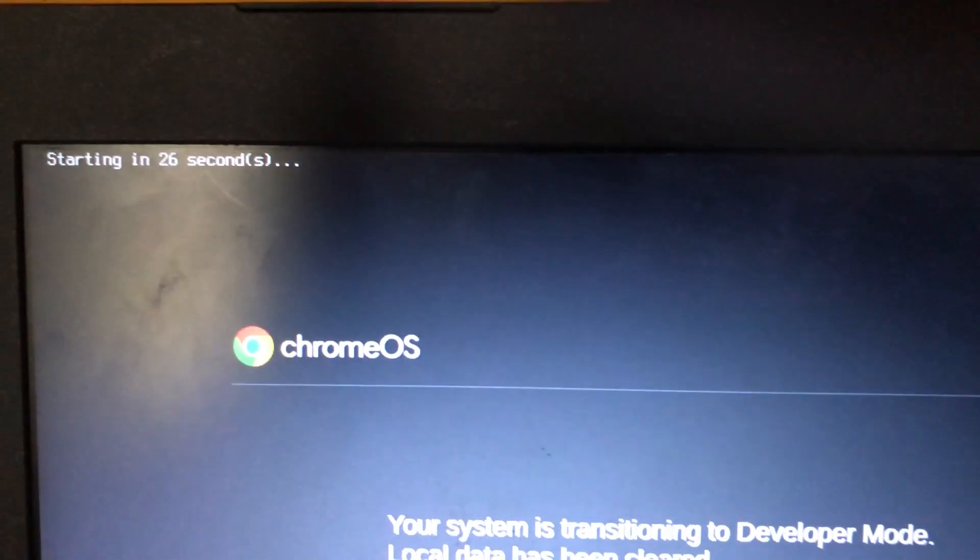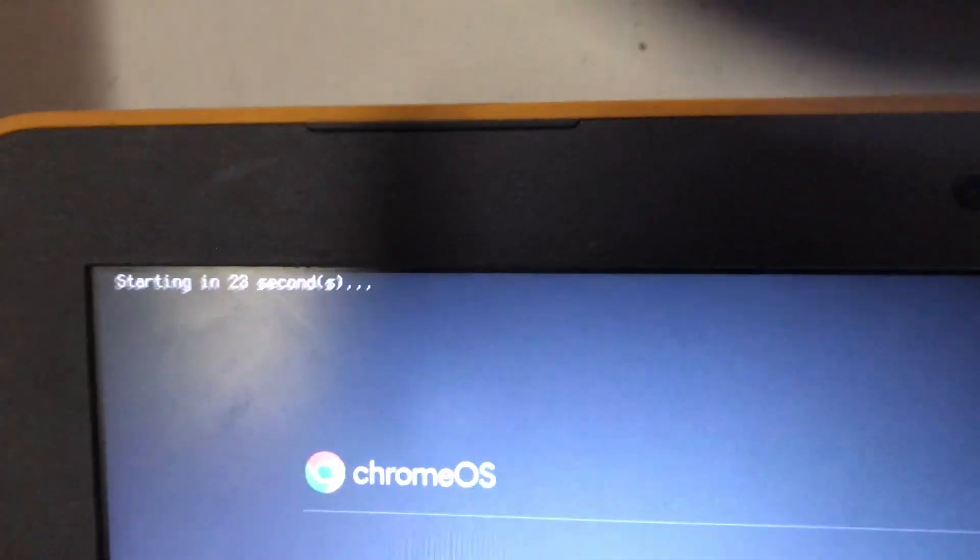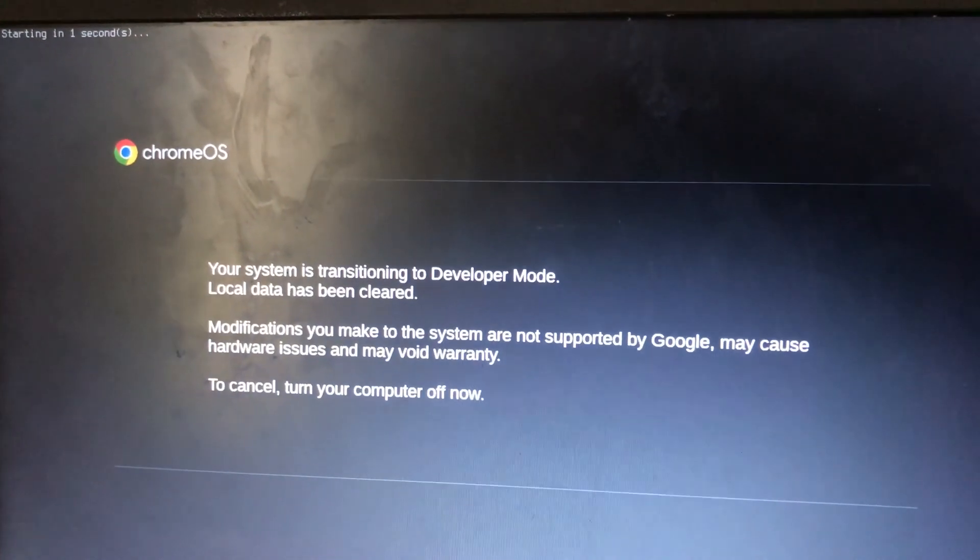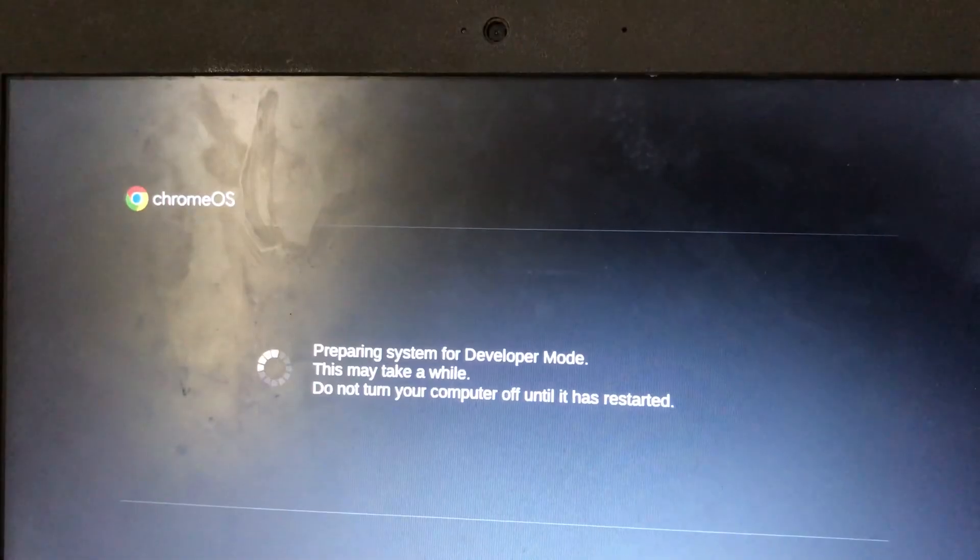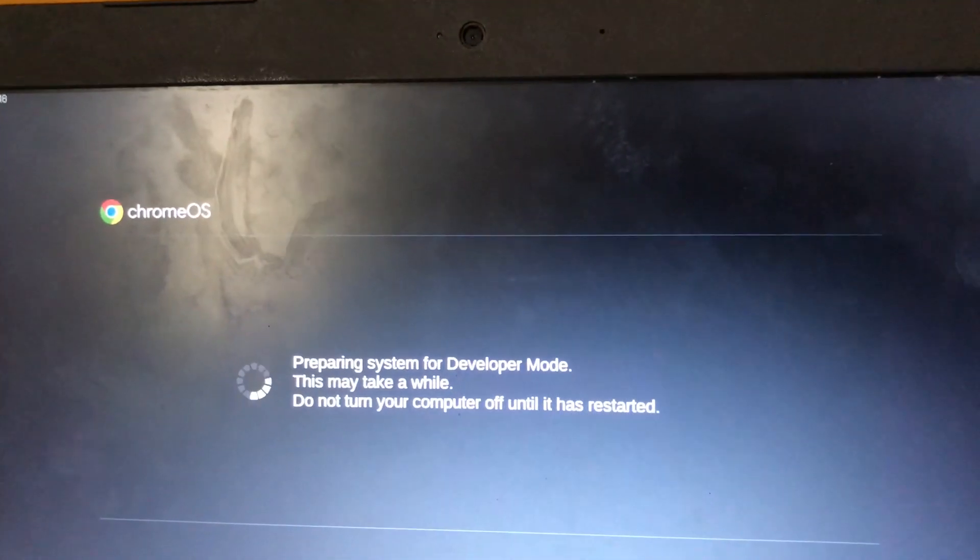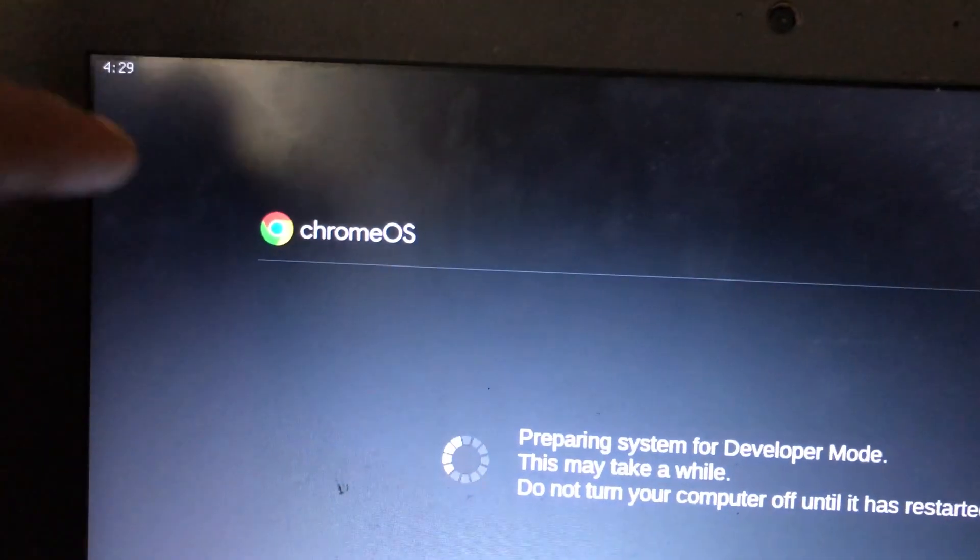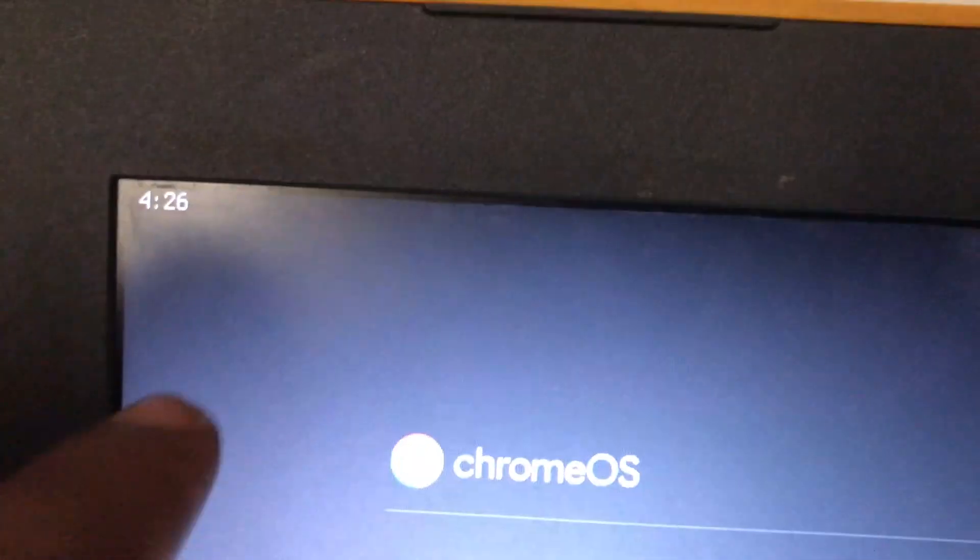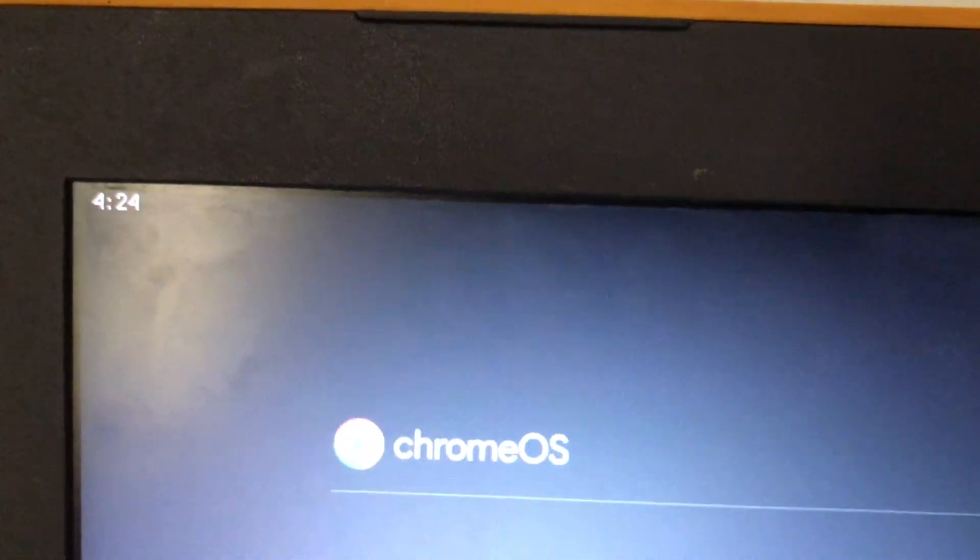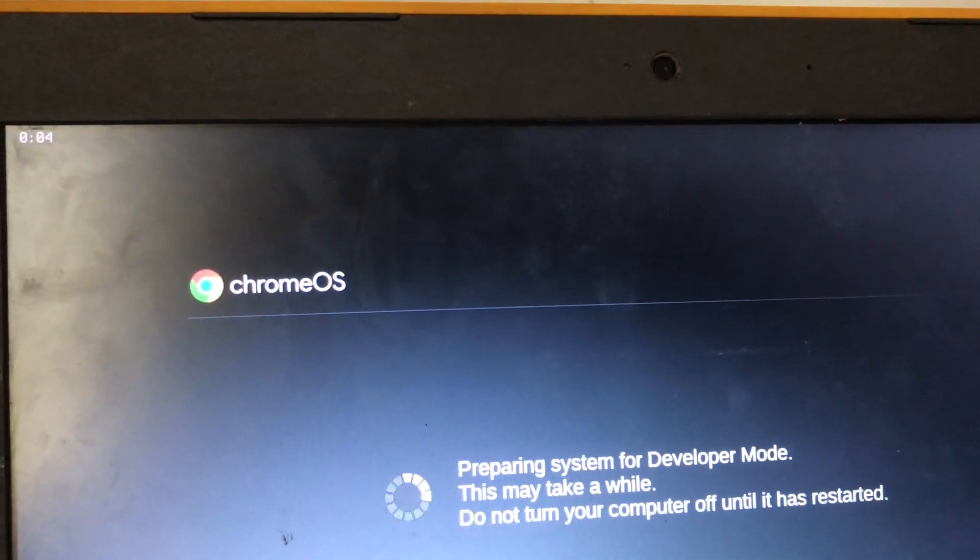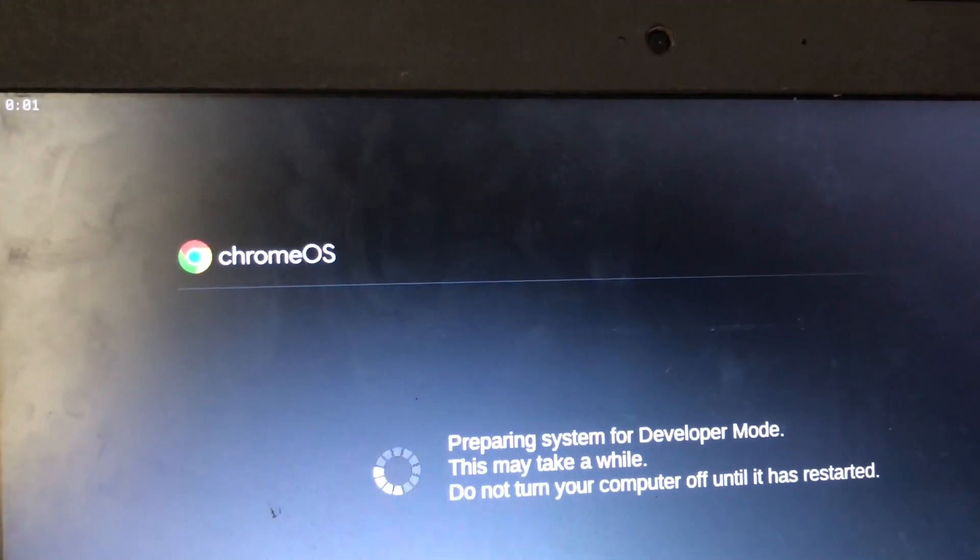Local data will be cleared, so before you start this, you need to backup any files you want to keep. Press Ctrl+D again. OS verification is off. Our Chromebook will transition into developer mode in 30 seconds, then start preparing the system for developer mode, which will take a few minutes.